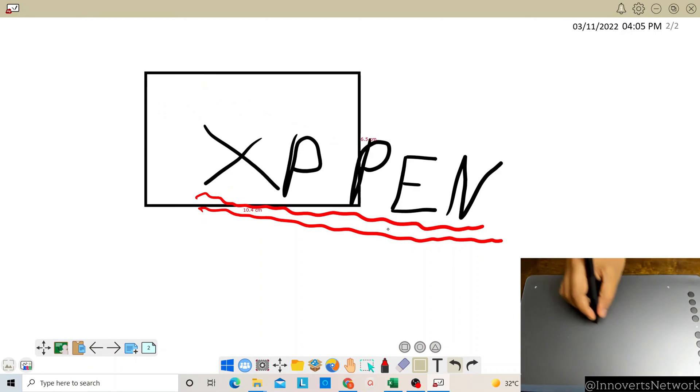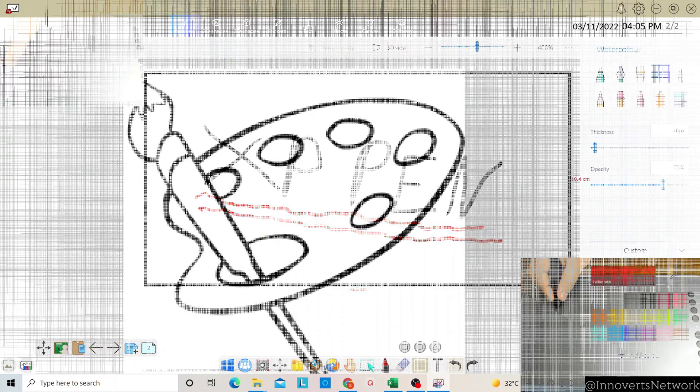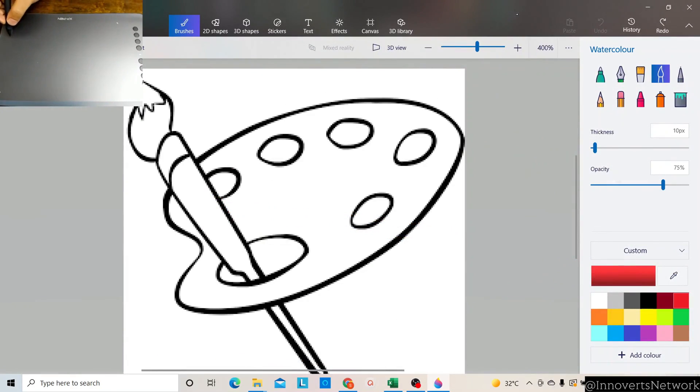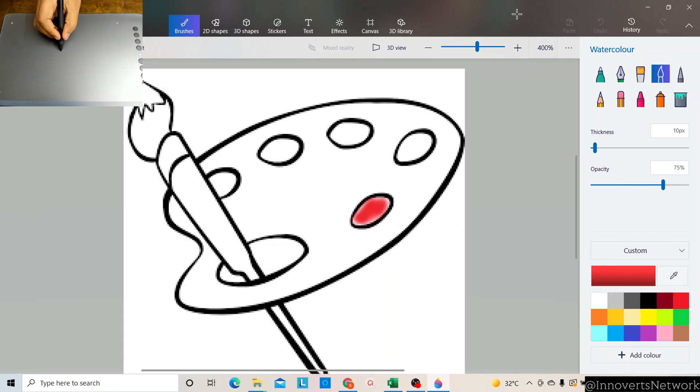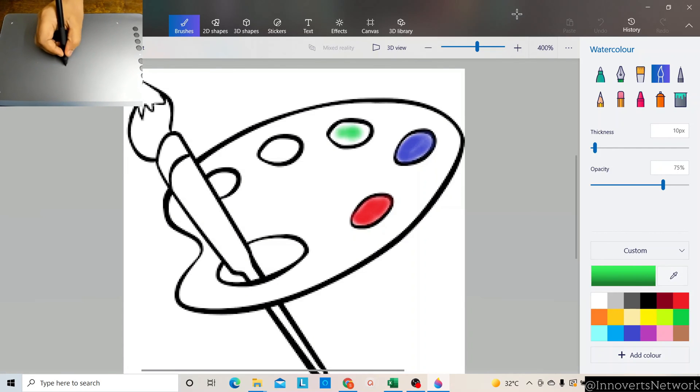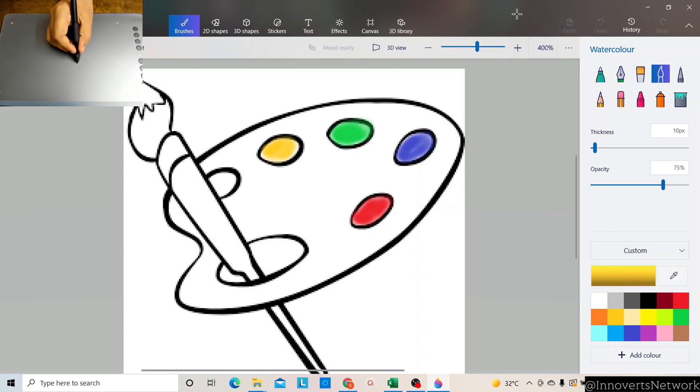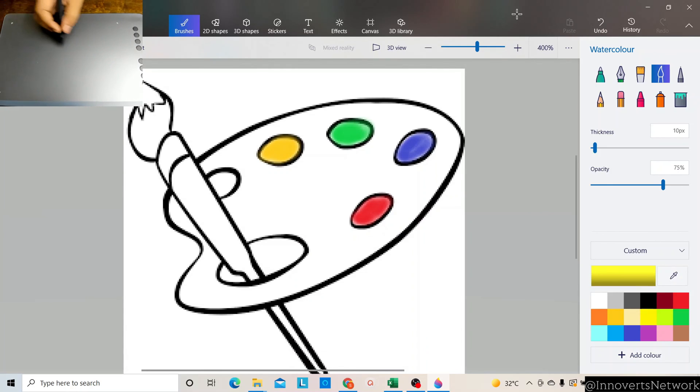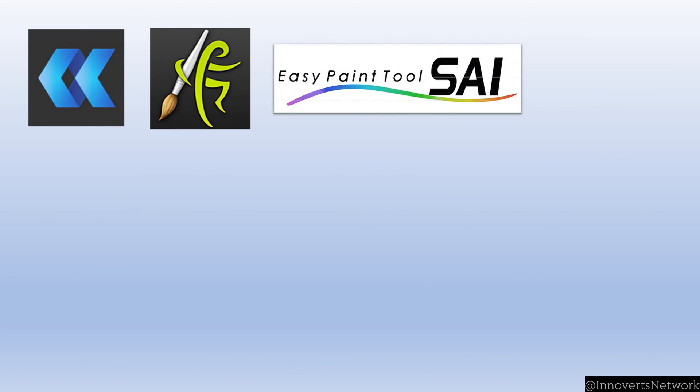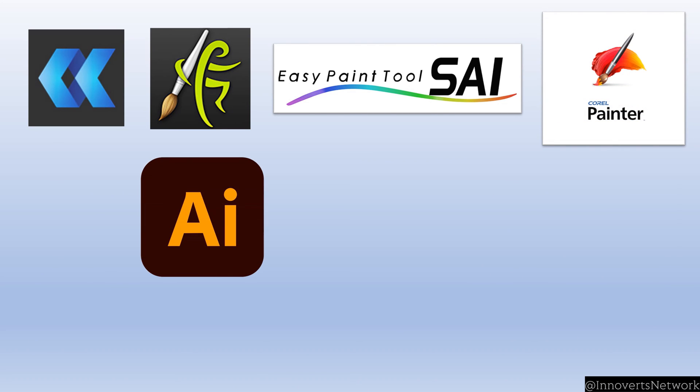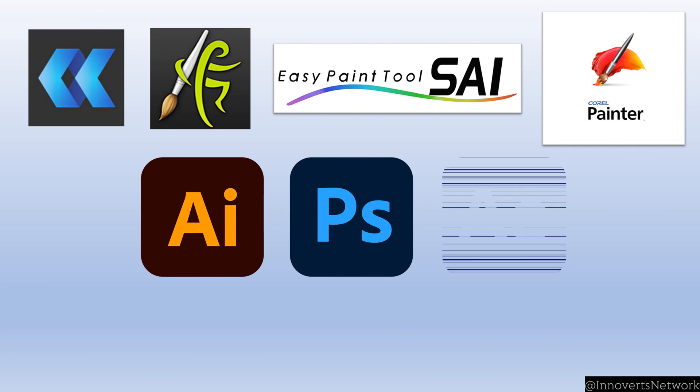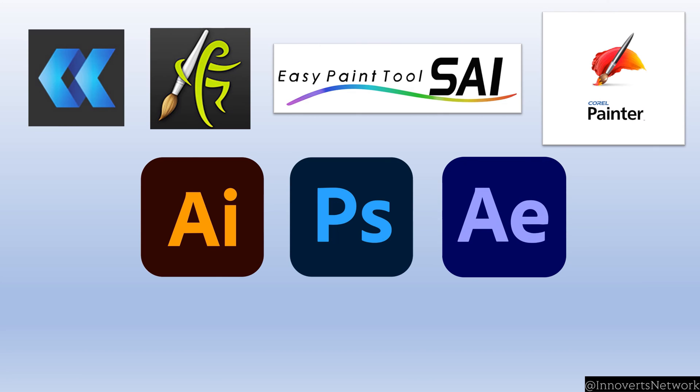If you are an artist, animator, architect, or a designer, this is the best product you can get hold of. The kind of accuracy you get along with the levels of pressure sensitivity is out of the world, which makes it very helpful in getting the desired outputs. Some of the professional apps which are also compatible are OpenCanvas, ArtRage, Easy Paint Tool SAI, Corel Painter, Adobe Illustrator, Photoshop, Affinity, and also VC applications like Zoom, Teams, Cisco Webex, and many more.